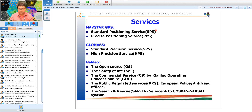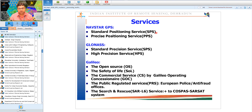The Precise Positioning Service (PPS) is for restricted, licensed, and primarily defense use, utilizing the P code. The CA code is used for SPS and the P code for PPS. GLONASS similarly has a Standard Precision Service for civilians and a High Precision Service for defense.